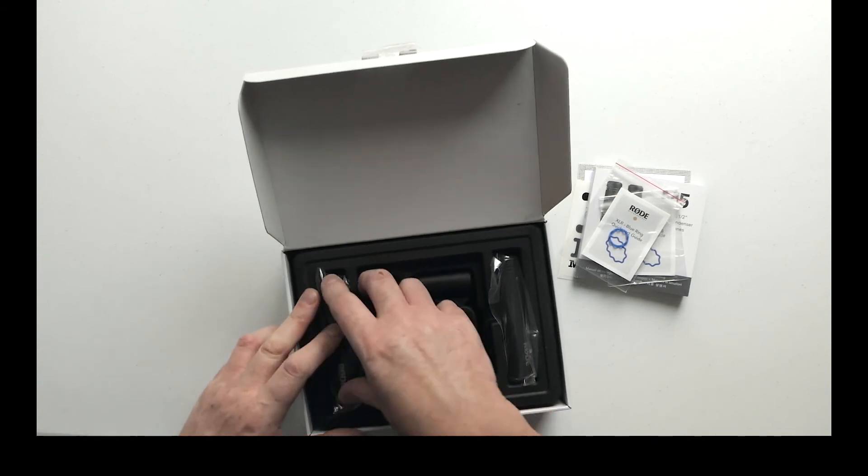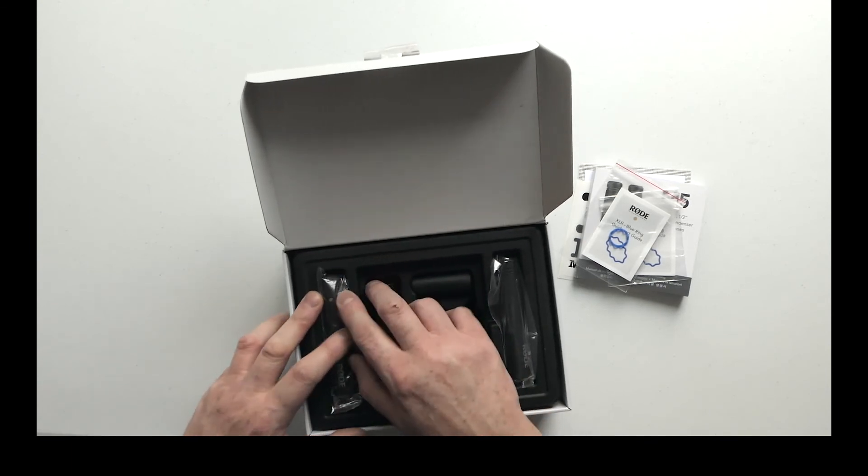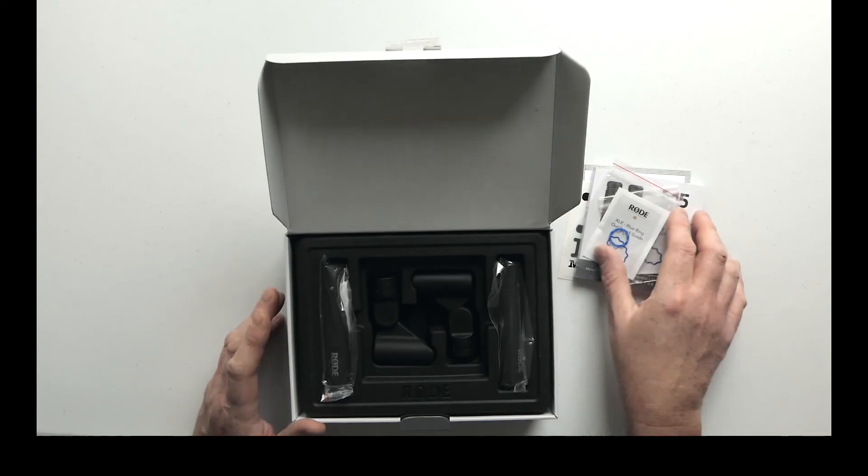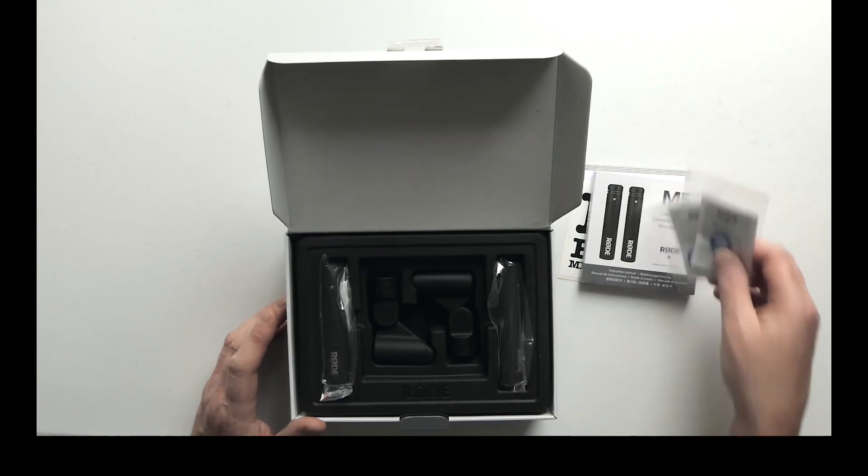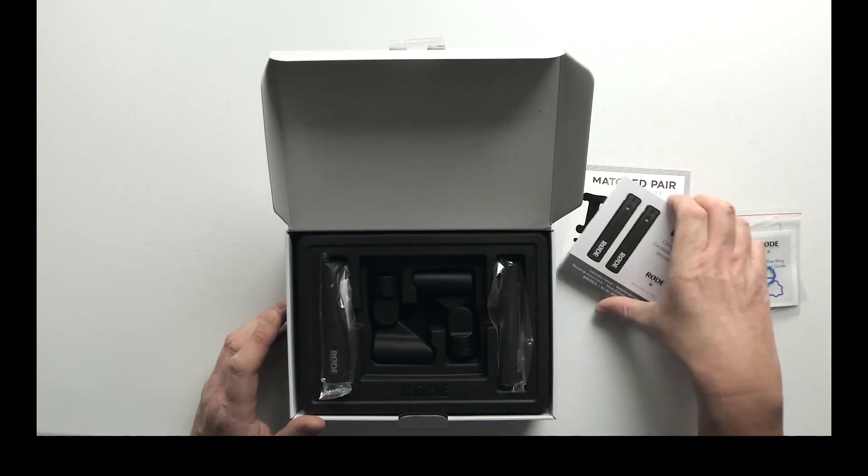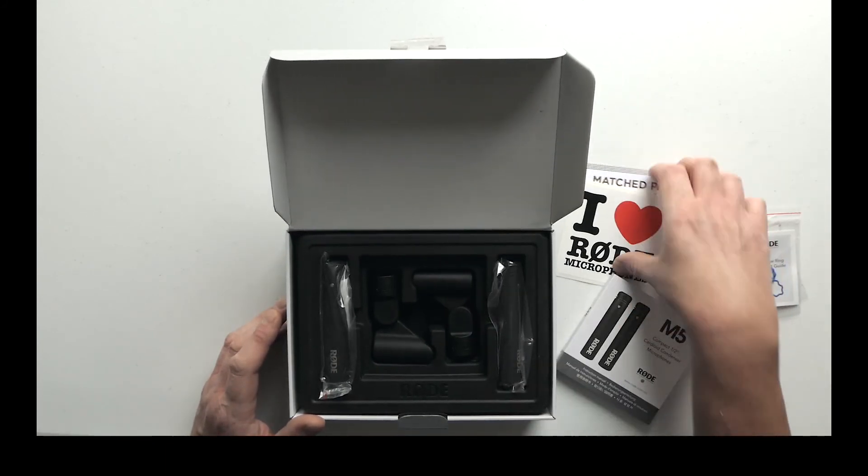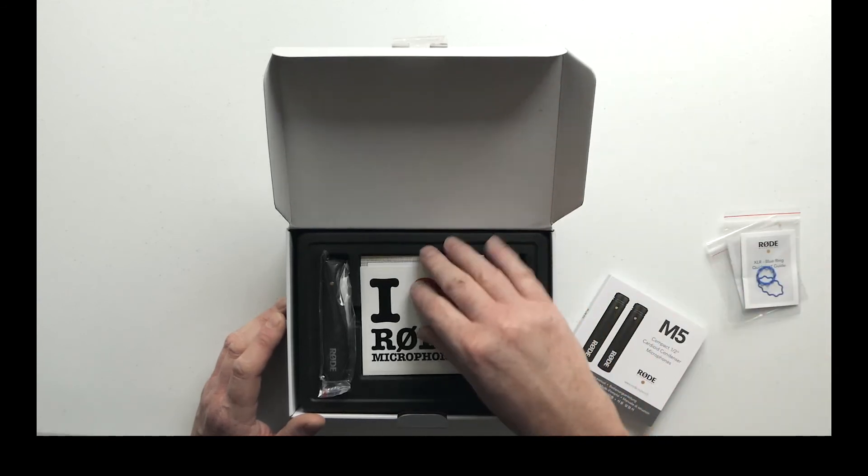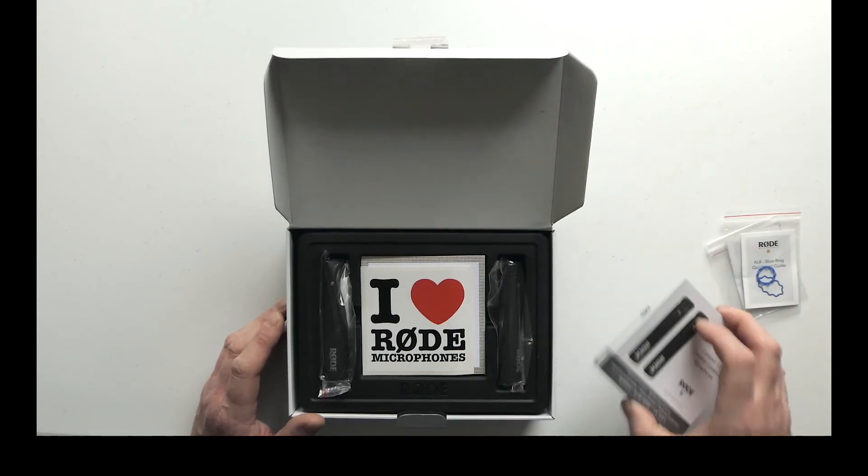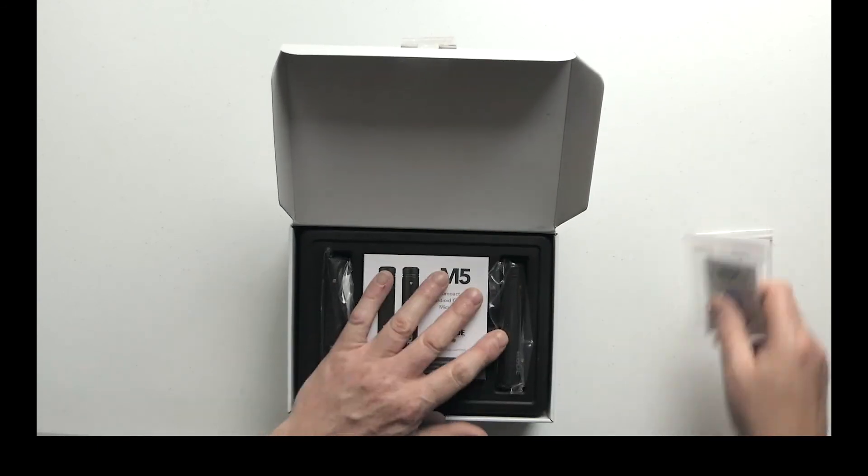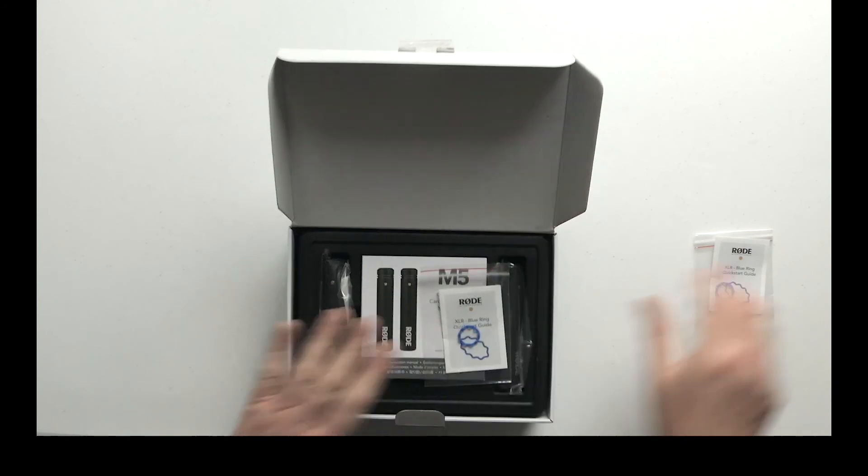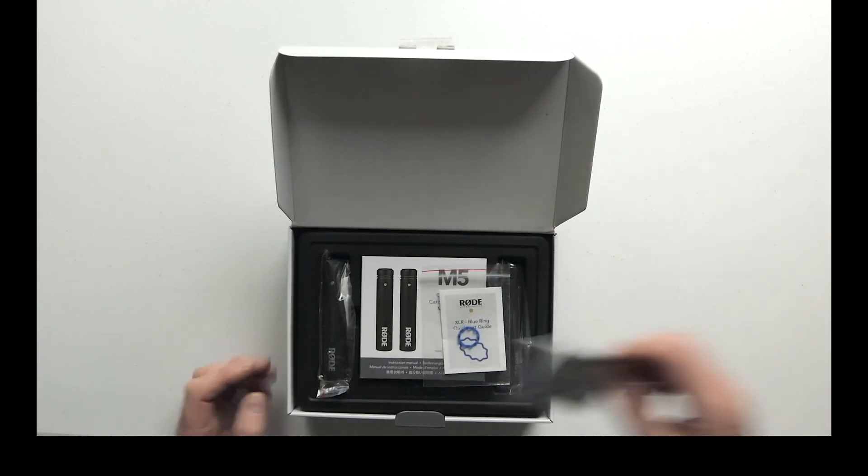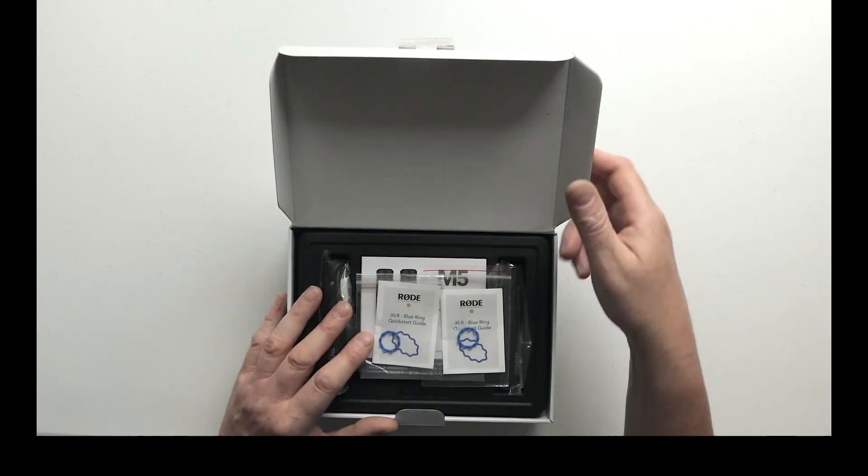So I'll be doing the comparison between these and an SE Electronics SE7, which is a similar price mic in reality, even though that's available singly and these are only available as a matched pair.